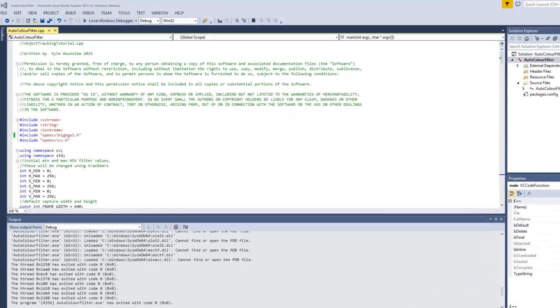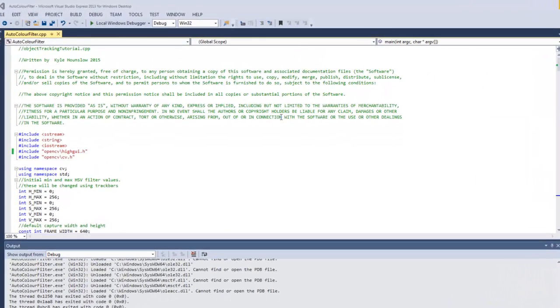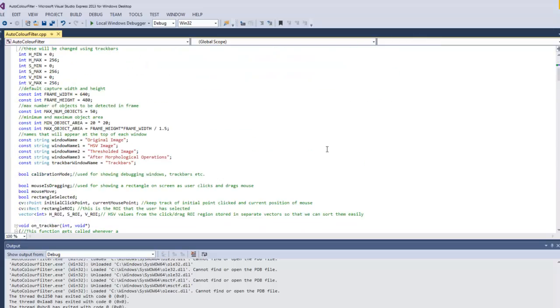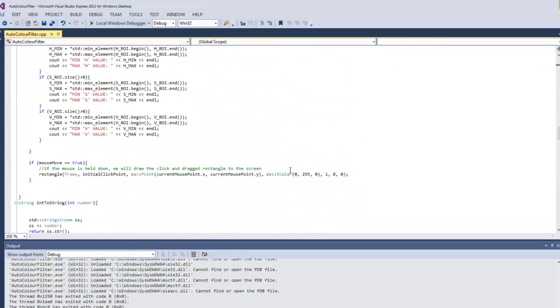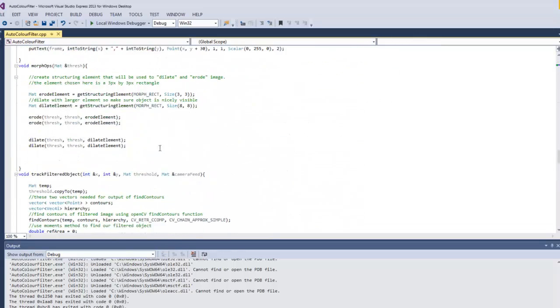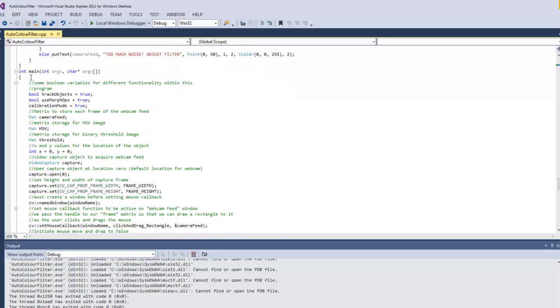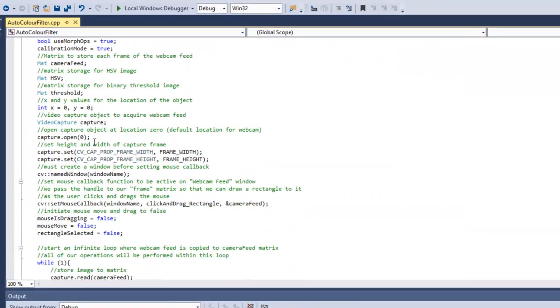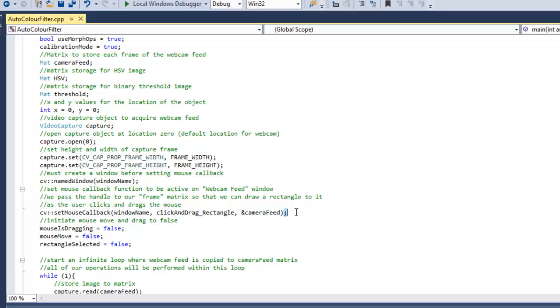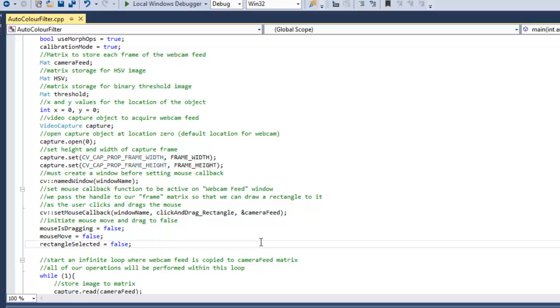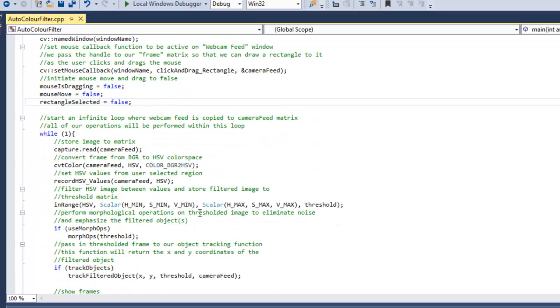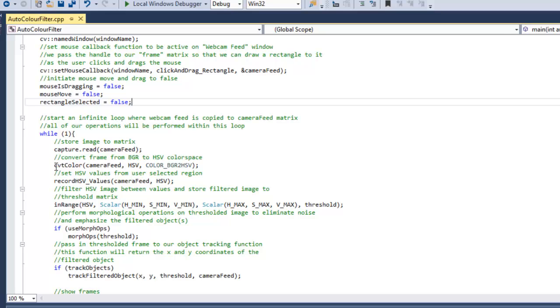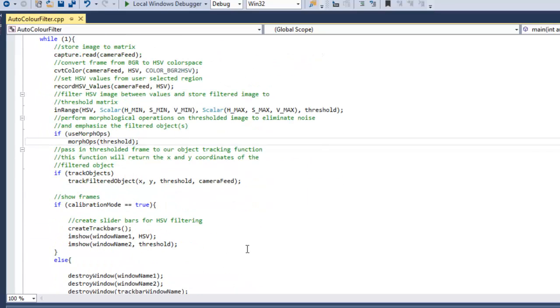Scroll all the way down to the main function so we can get a high-level idea of what's going on here and what I've added to the already existing code. The first thing we'll notice is a mouse callback. So that is when the mouse is on the screen, this function, click and drag rectangle, is going to be called. And that's how we actually get the rectangle clicked and dragged on the screen. The next one is after we've captured the frame and converted it to HSV, I've added in this record HSV values function. Everything else is pretty much the same.